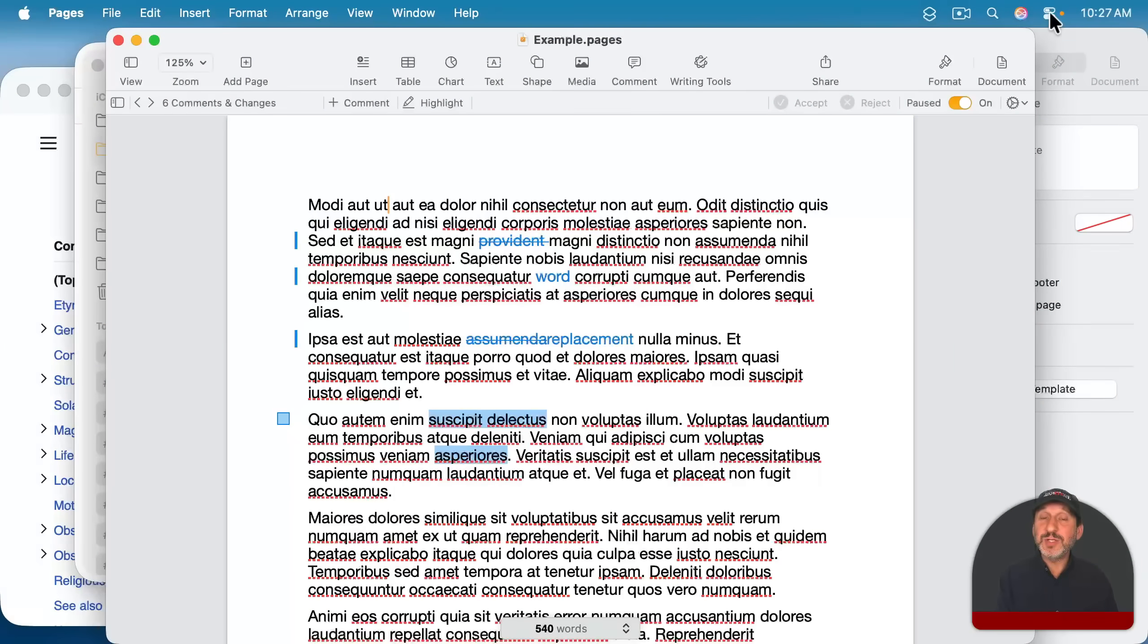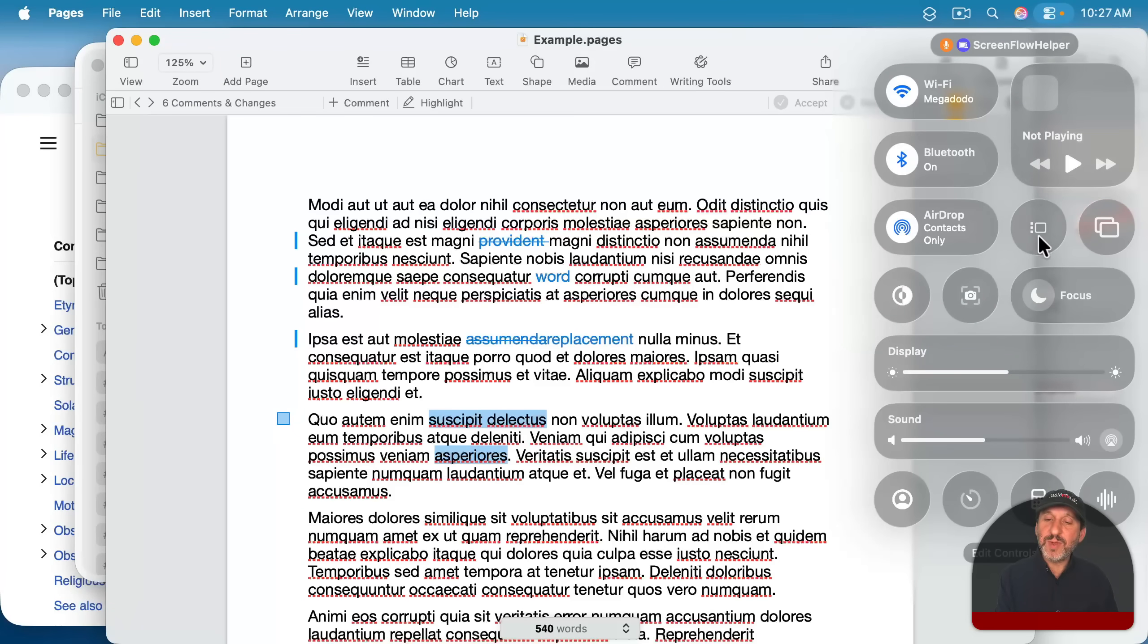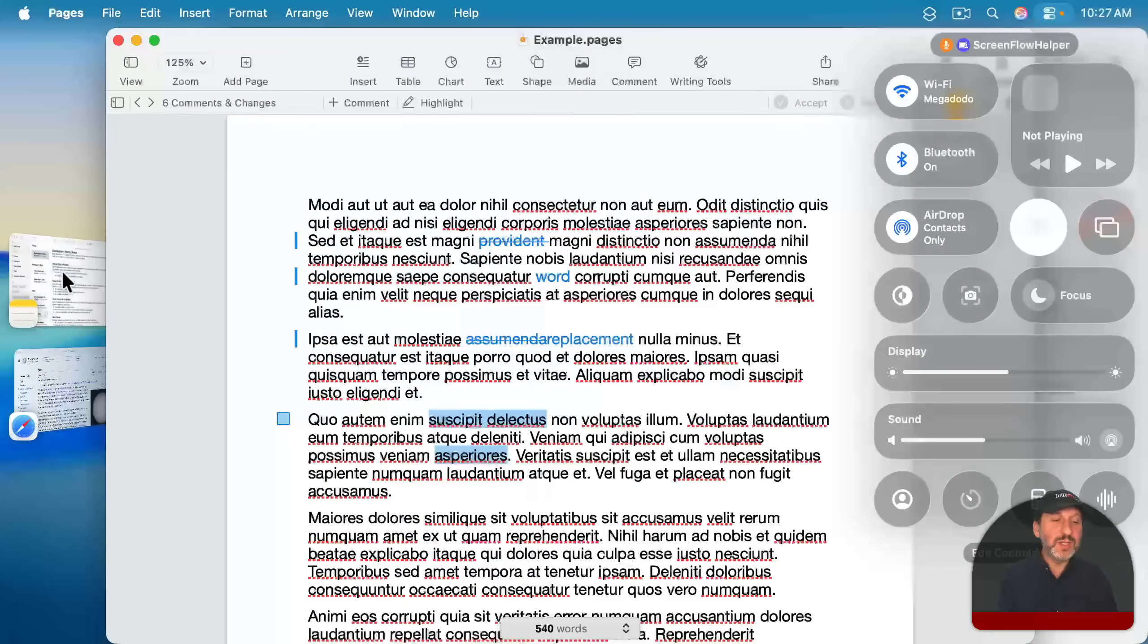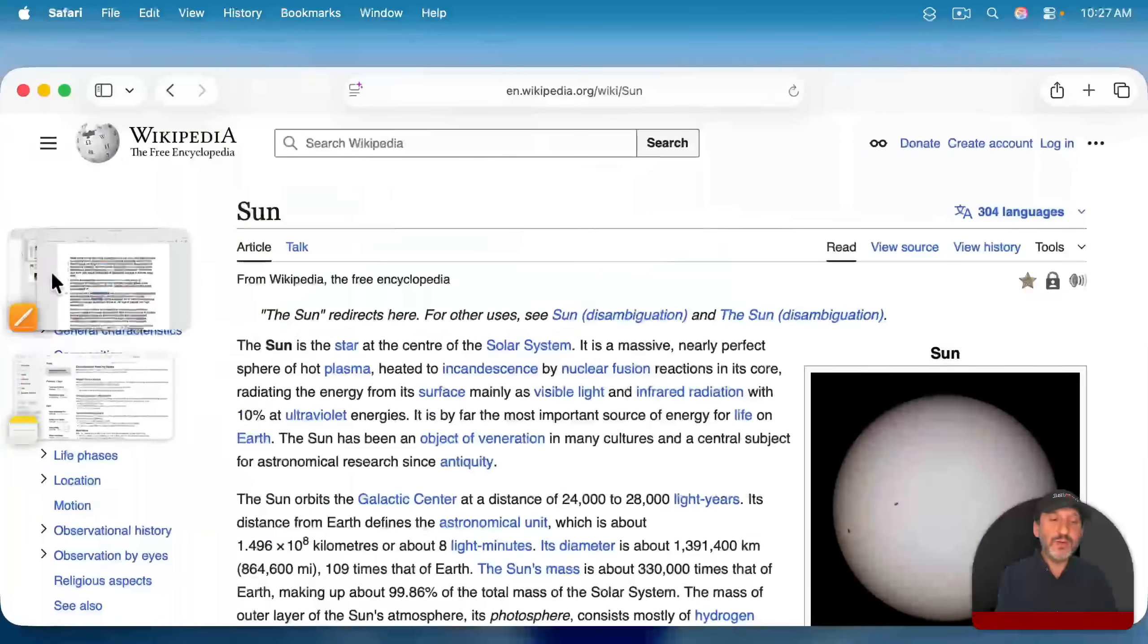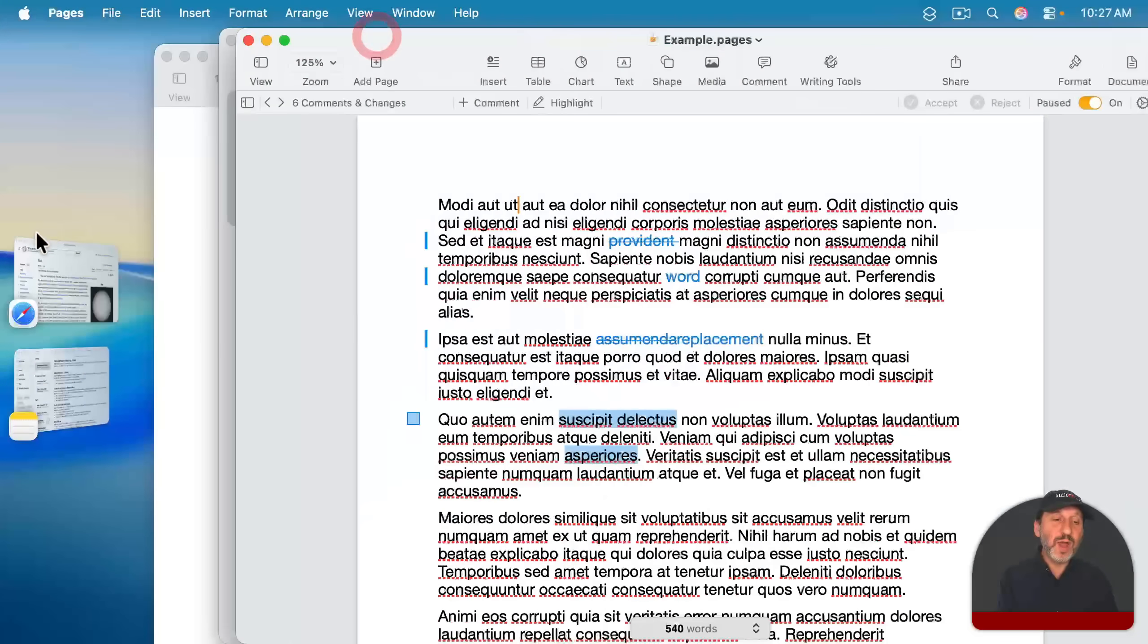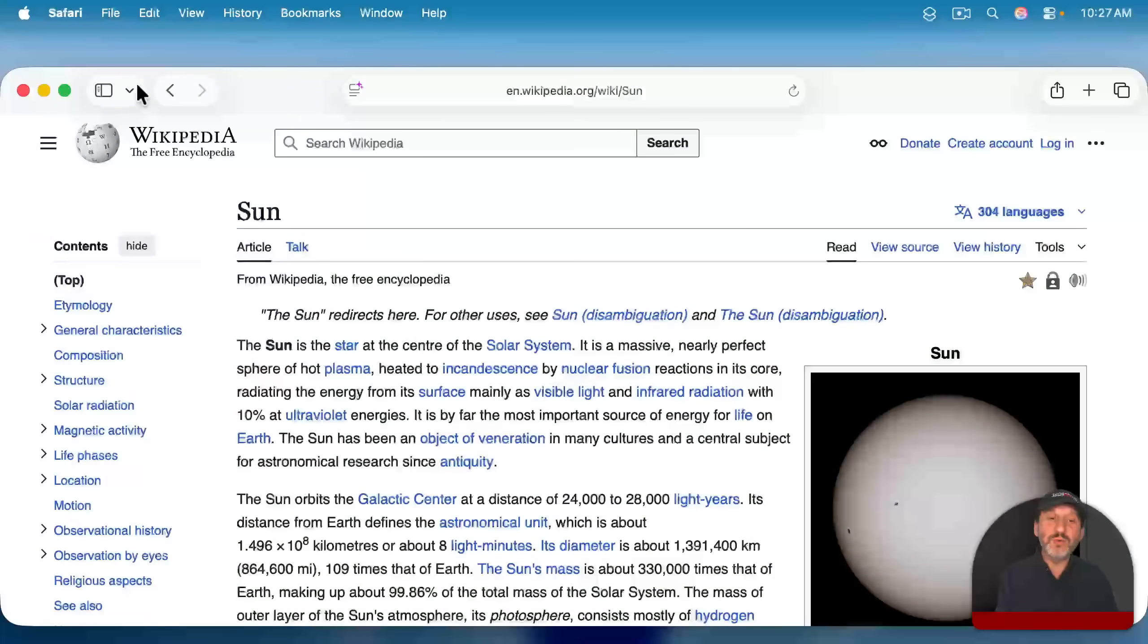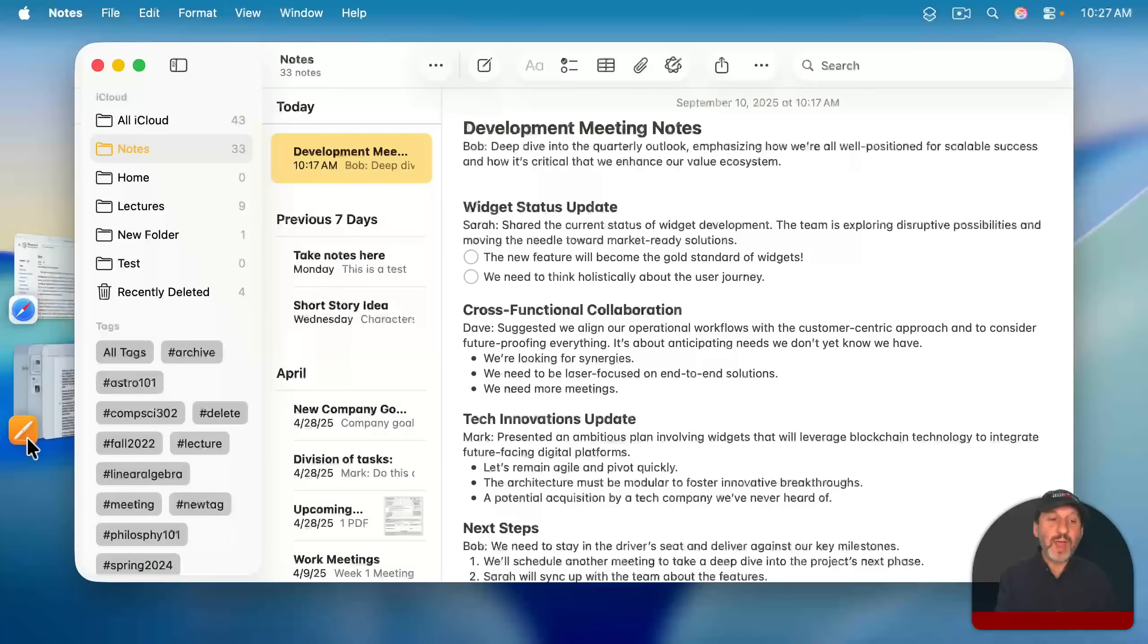Now, another approach is to use something called Stage Manager. You can go to Control Center here by clicking on this. More about that in a minute. And then turn on Stage Manager with this button here. And now you've got your windows grouped by app here on the left. And this is also highly customizable in terms of what is grouped together and how these appear.